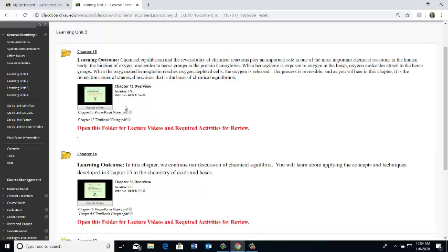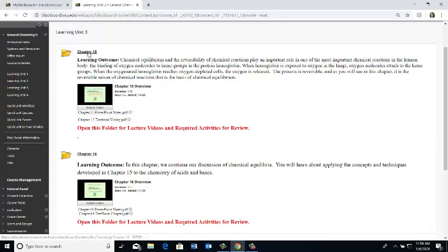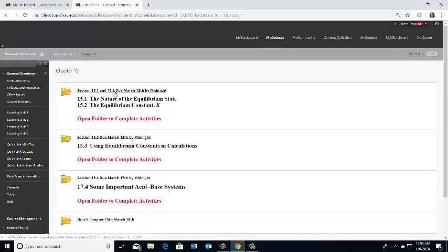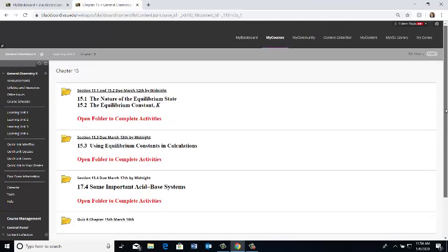These are the notes provided by the textbook authors. I might change those notes slightly when I do my videos. The lecture videos and activities are in folders organized by date. For example, sections 15.1 to 15.2 are due by March 12th, and 15.3 is due by March 13th. Everything is set for midnight. To access the activities, you have to click one more time.